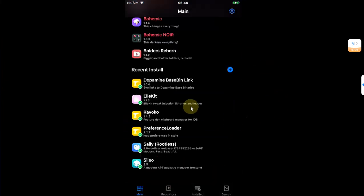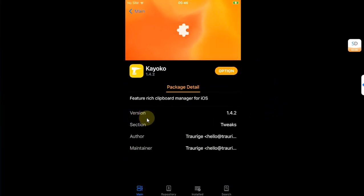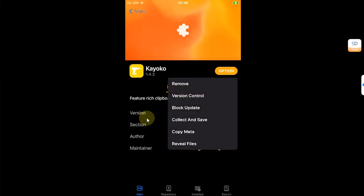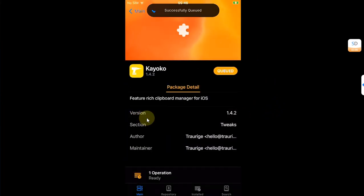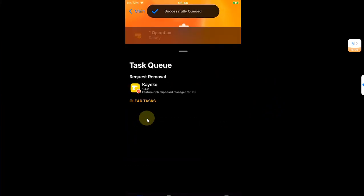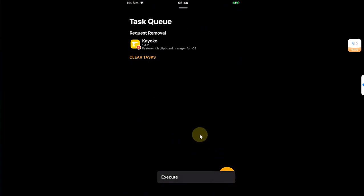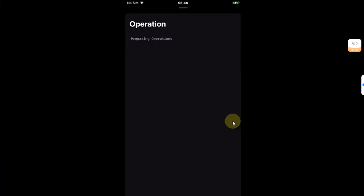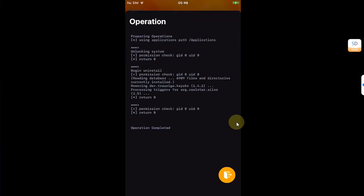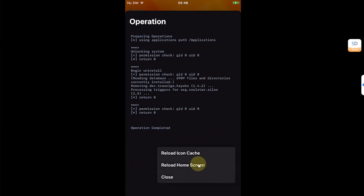And to remove a tweak using Siali, simply select it, tap Option, Remove, and then you can simply hit this play button, Execute, and it is done. Now from there you can reload icon cache or reload home screen, which is the respring.